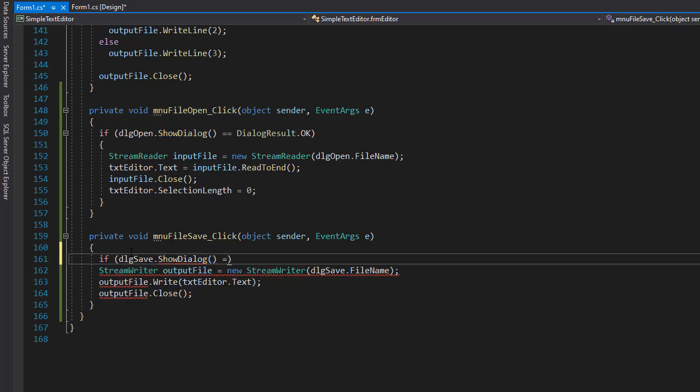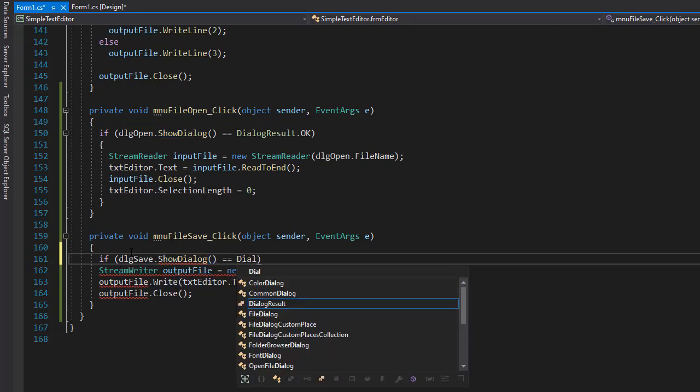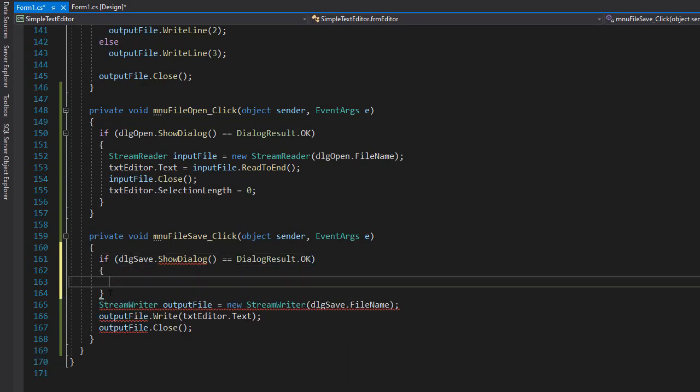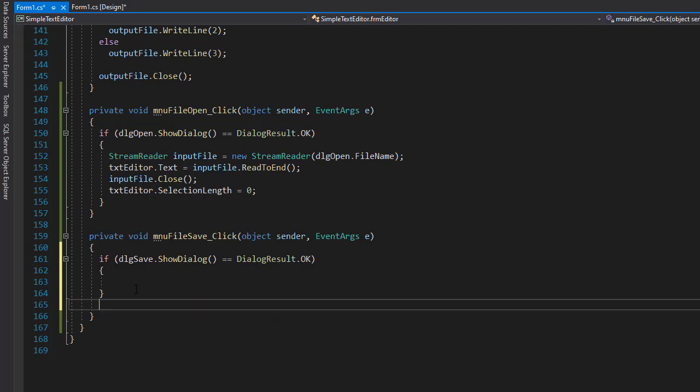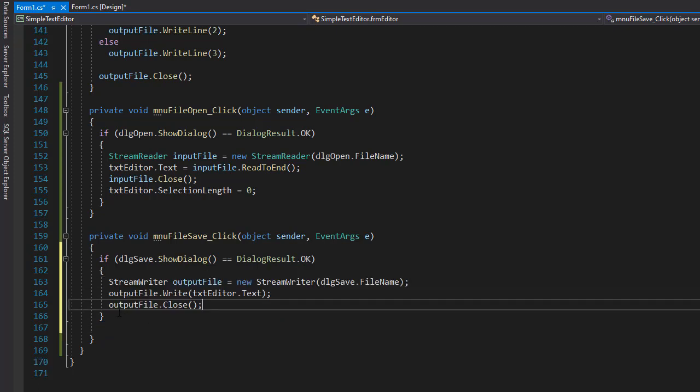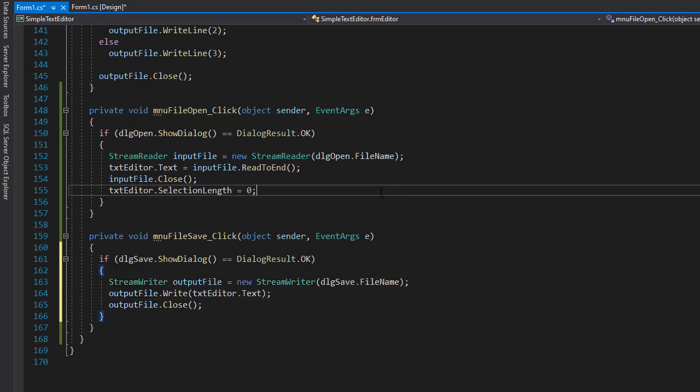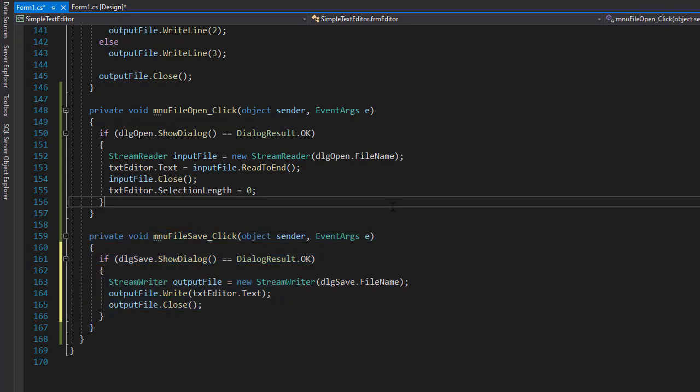If this one is OK, meaning the dialog result is OK, then we will perform the saving. I'll just copy everything and place it inside of this if statement. That's how we save the file. Let's see if it works. I'll click start.